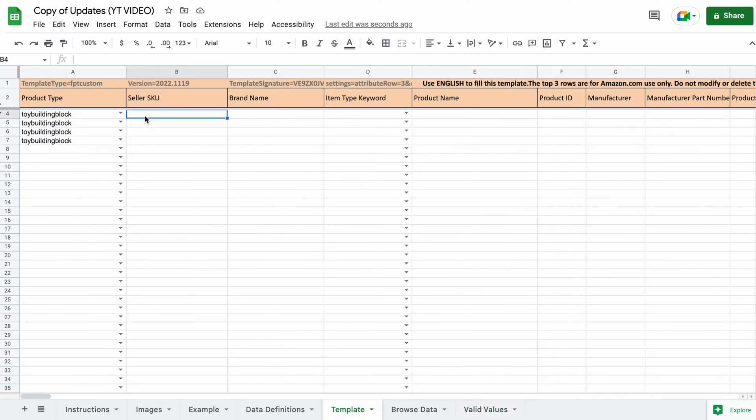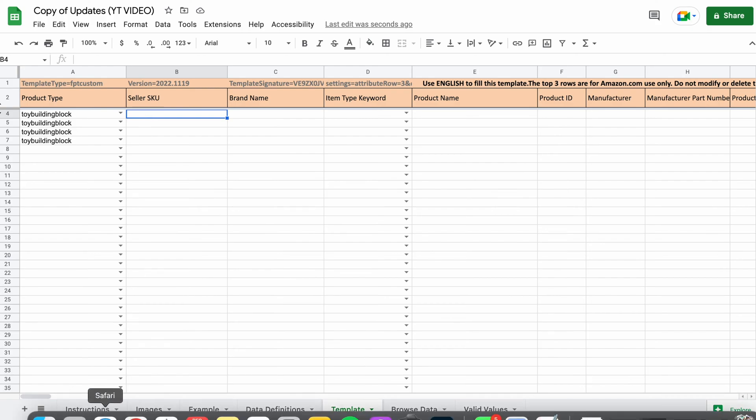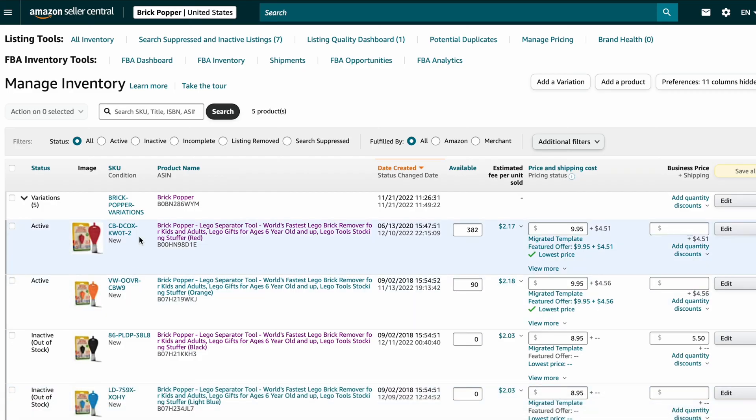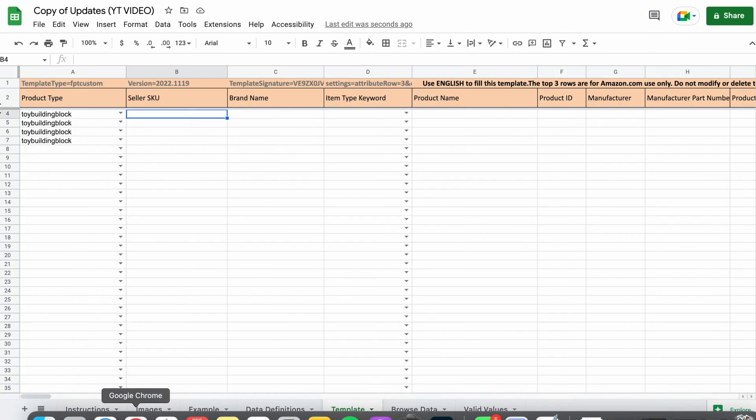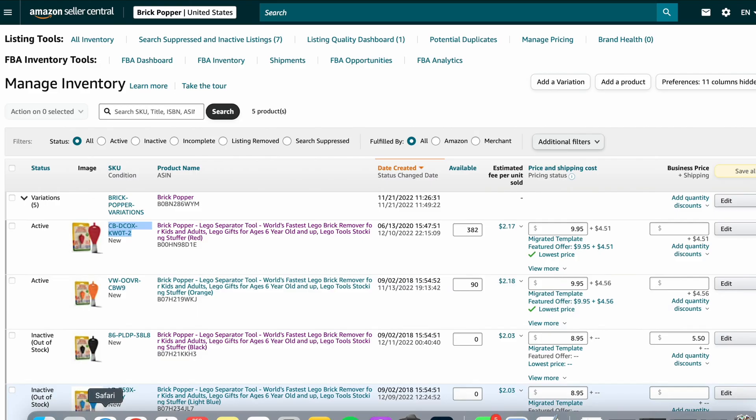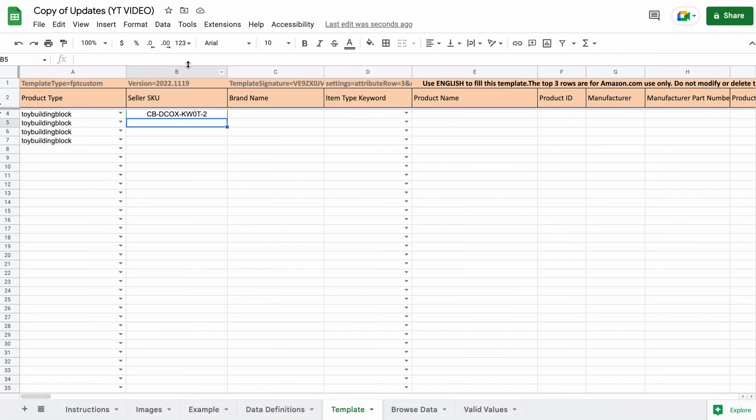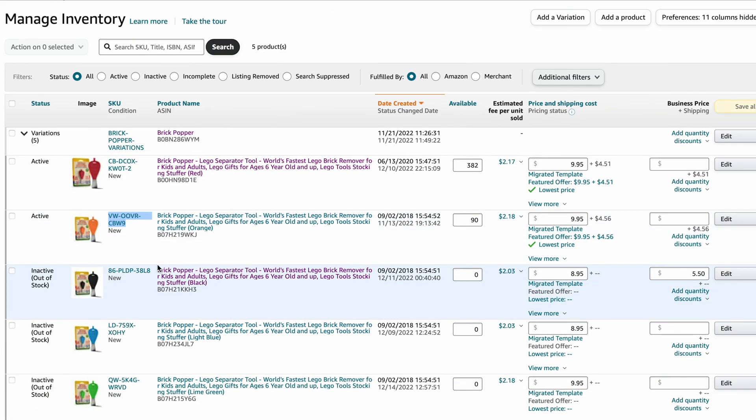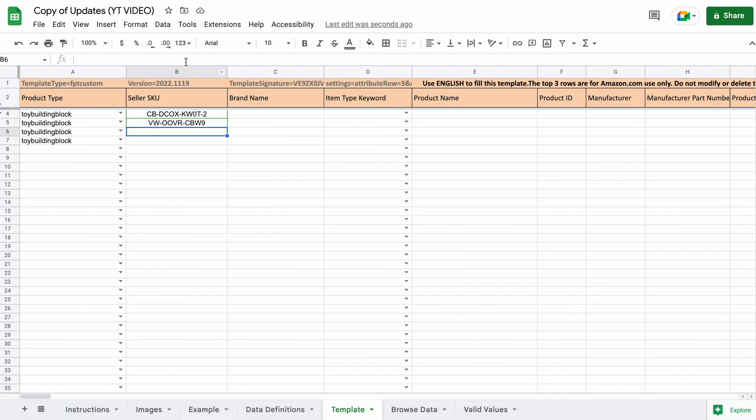Seller SKU. Copy and paste your products SKU here. And side note, I like to click this bar at the top before pasting so it doesn't transfer any weird formatting or anything like that.